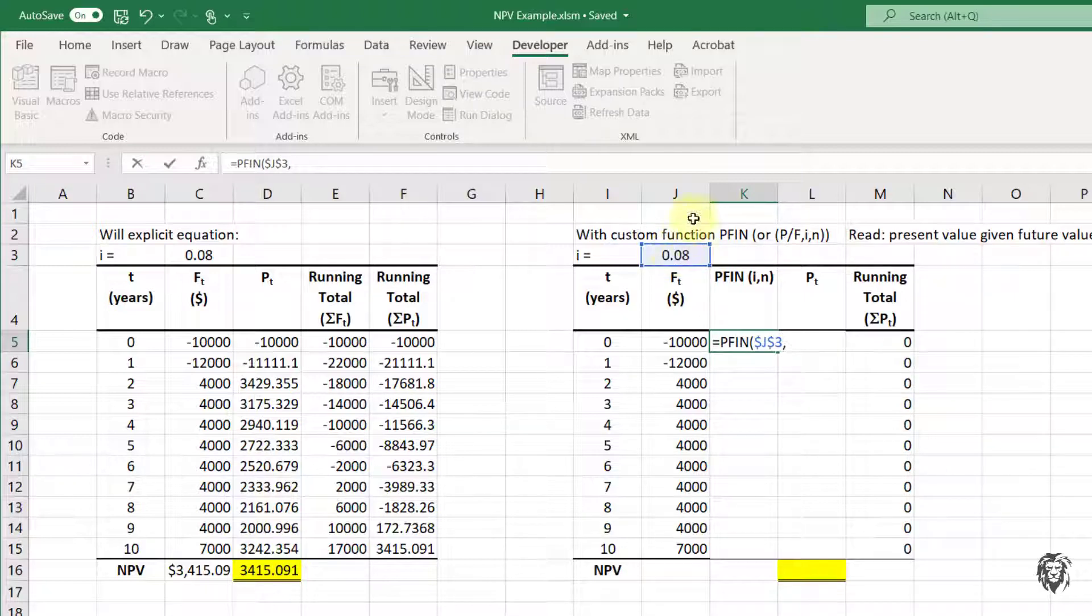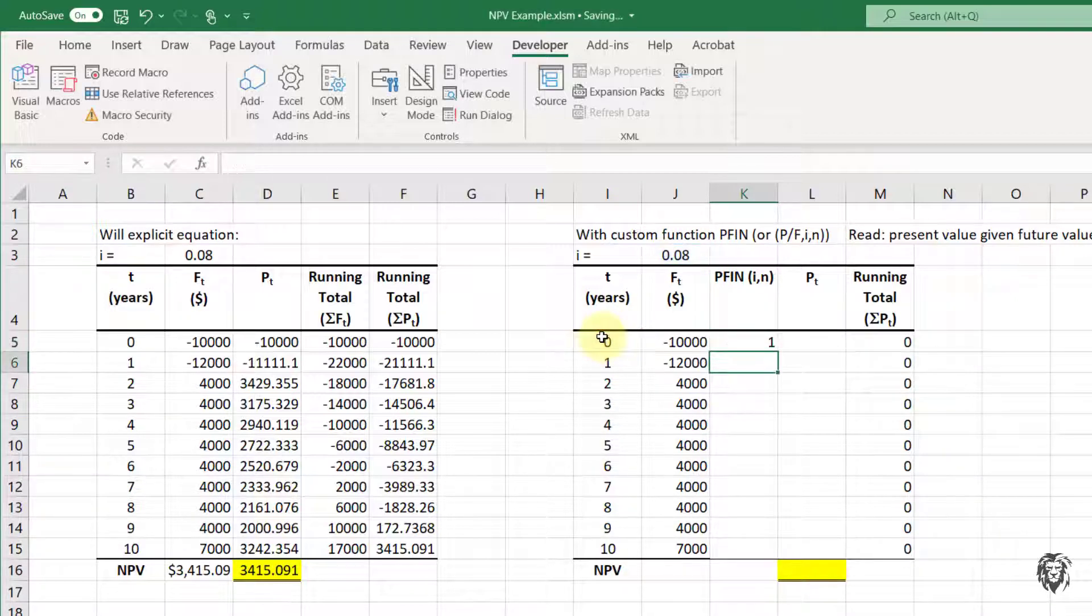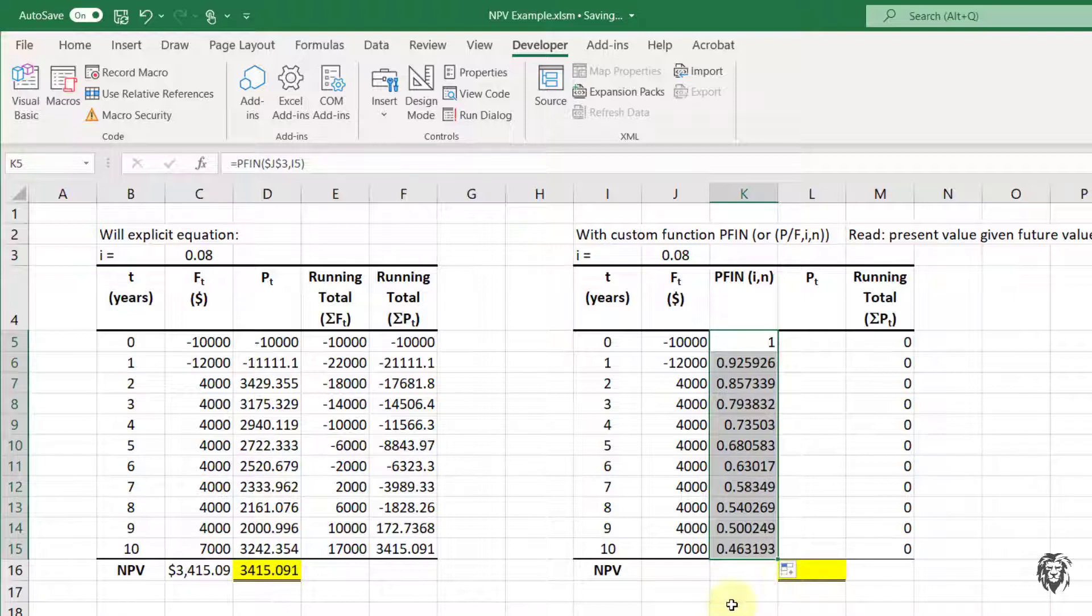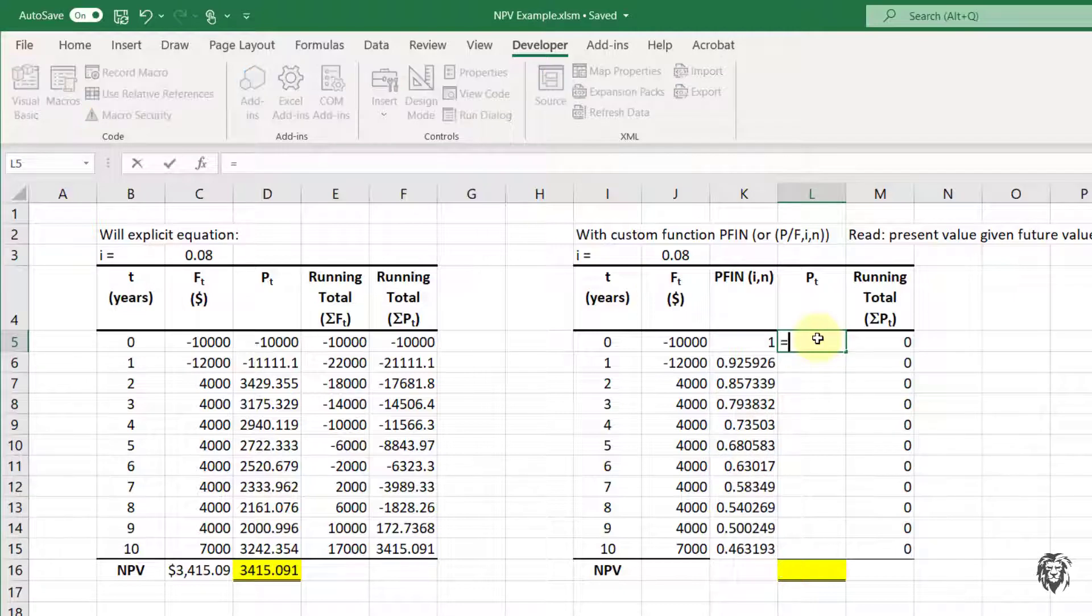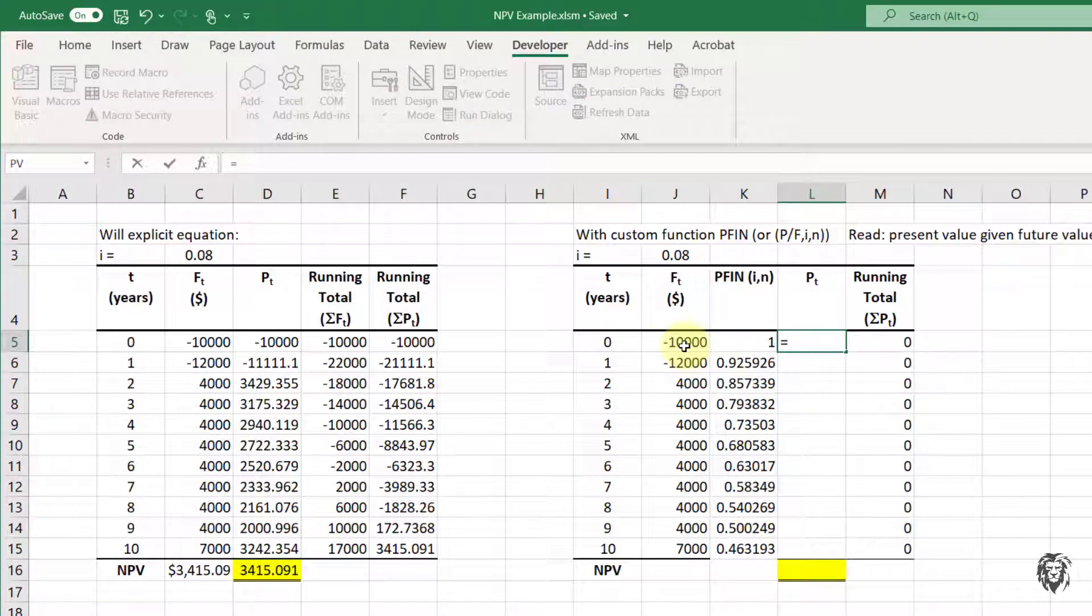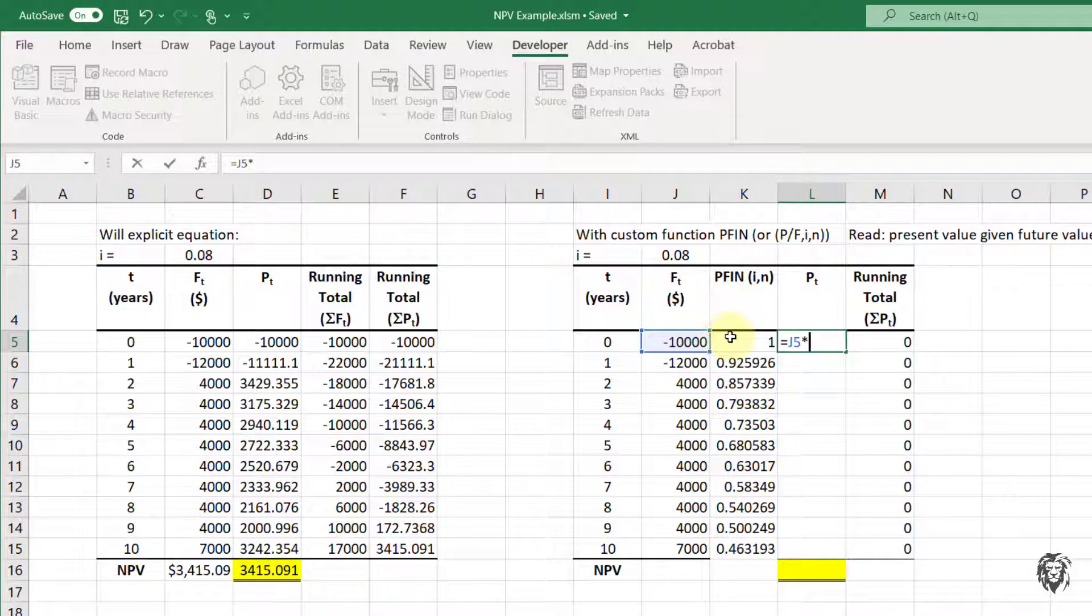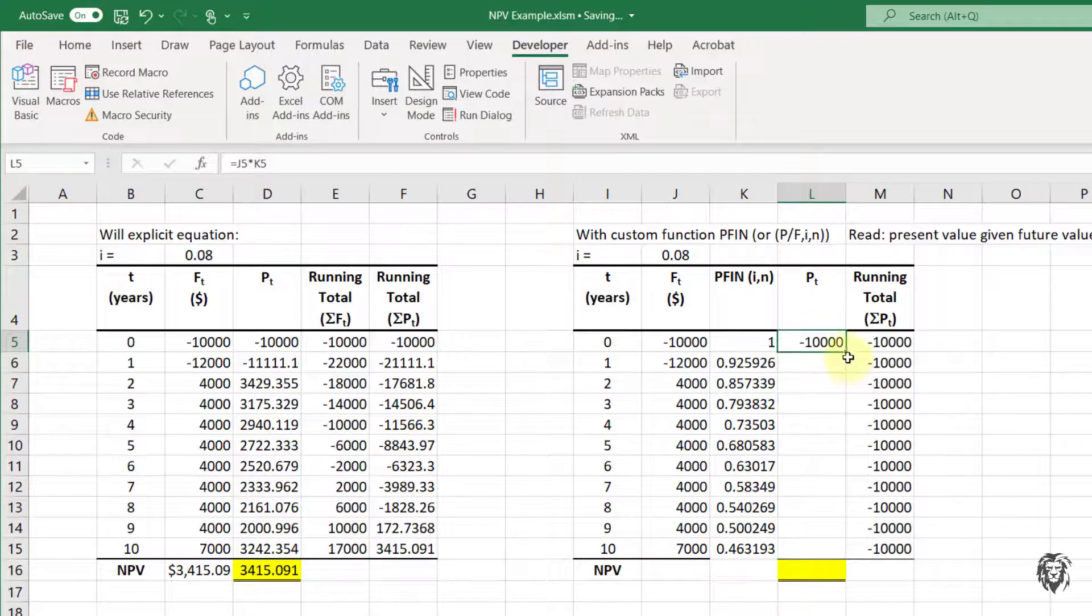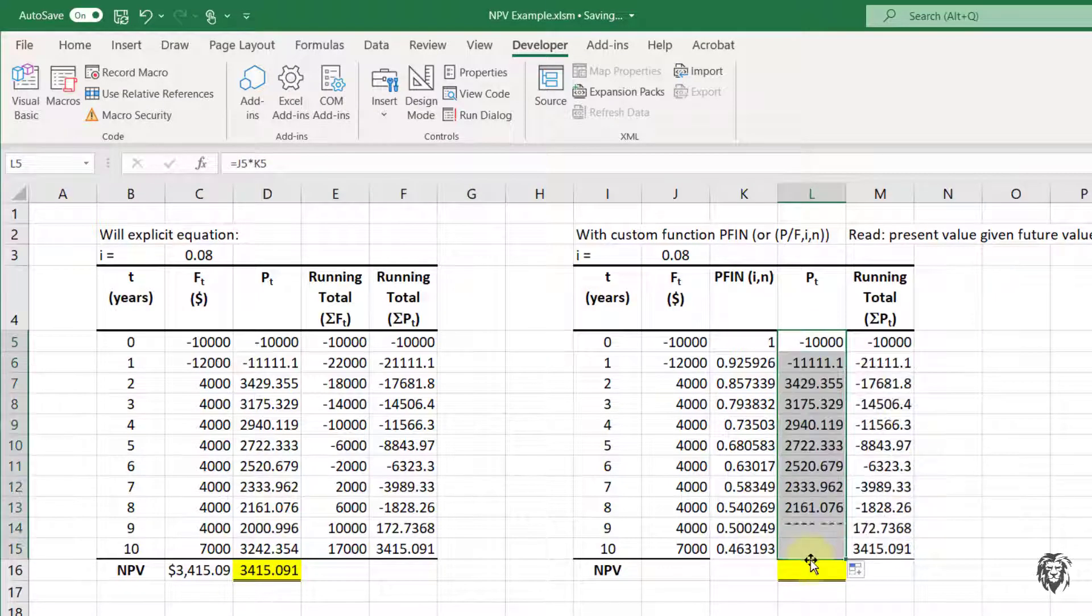And then I can hit equals and that will give you that factor. And now I can drag that factor down over the 10 years to get the factors for each of those years. So now it becomes quite straightforward because I can basically take my cash outlay in dollars for that given year, multiply it by the factor for that year, and hit equals and then drag that down for all of the years.